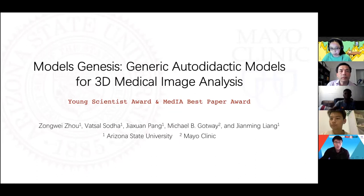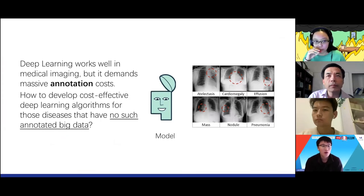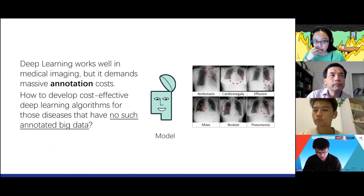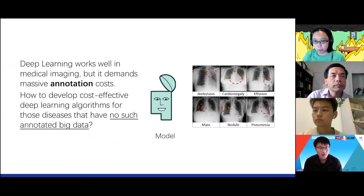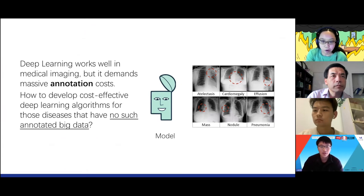I'm going to briefly introduce this work. It's another story about deep learning in medical image analysis. We know deep learning is very powerful in imaging tasks, and it's been adopted to many medical specialties. But one of the limitations is that it demands a massive number of annotations.